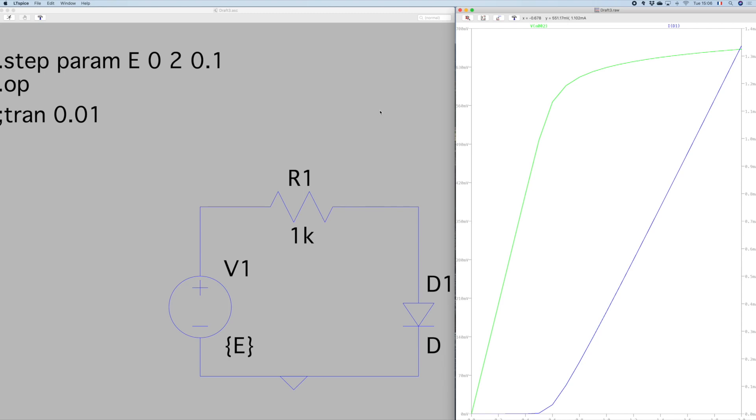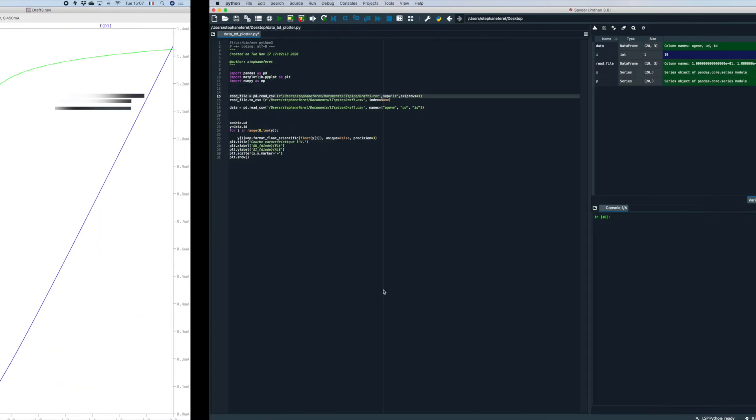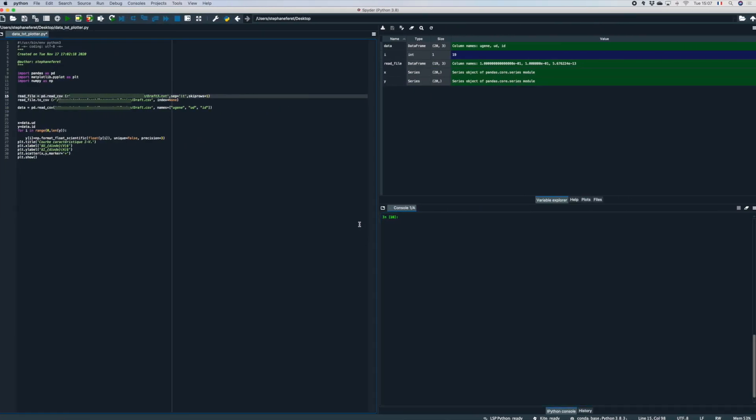Now what I want to do is export it in a csv file in order to use it to plot curves. Okay, I'm going to use a Python script to do that so let's go to Python. So here is the software I use to code my script.